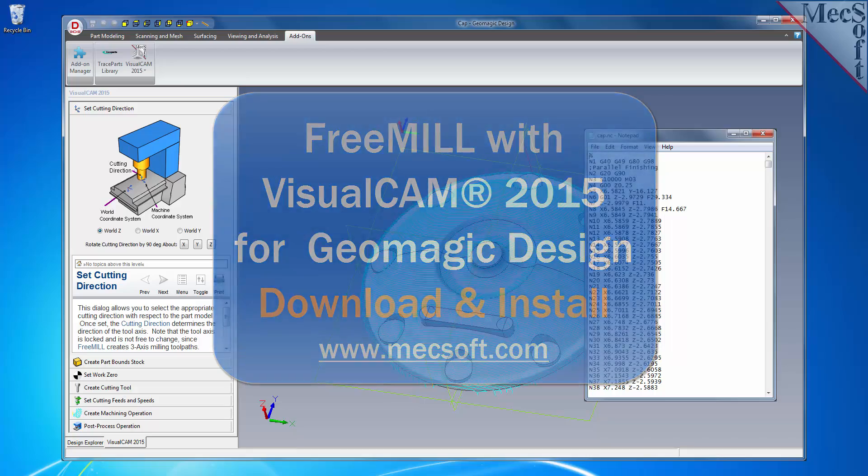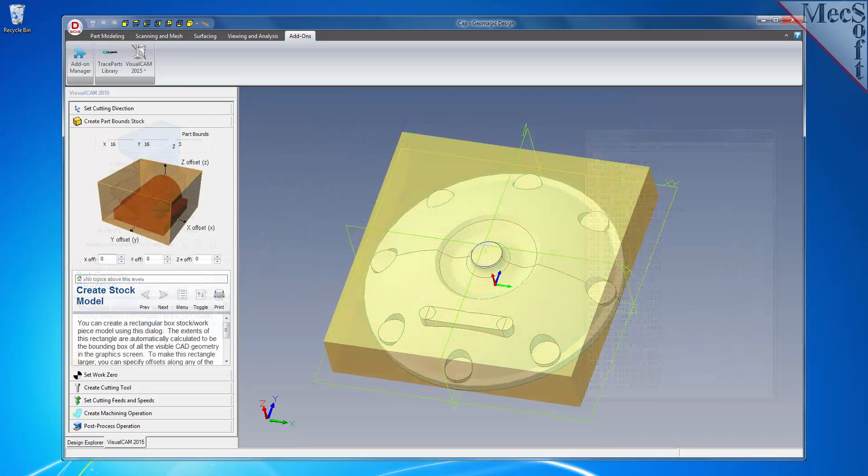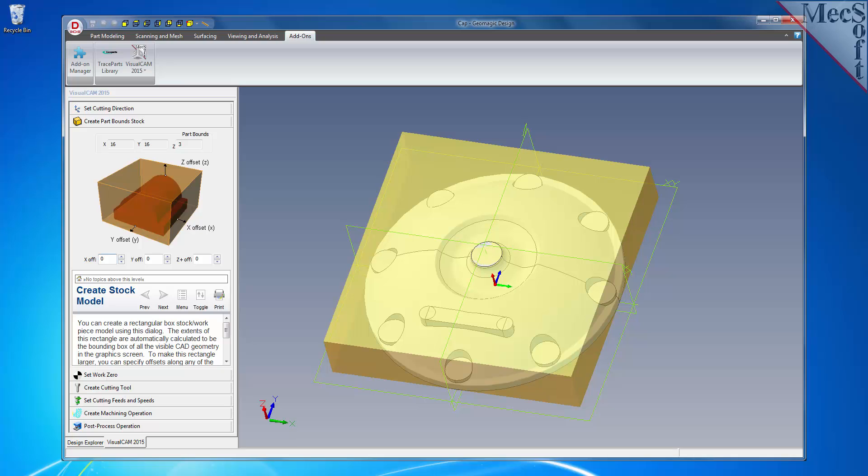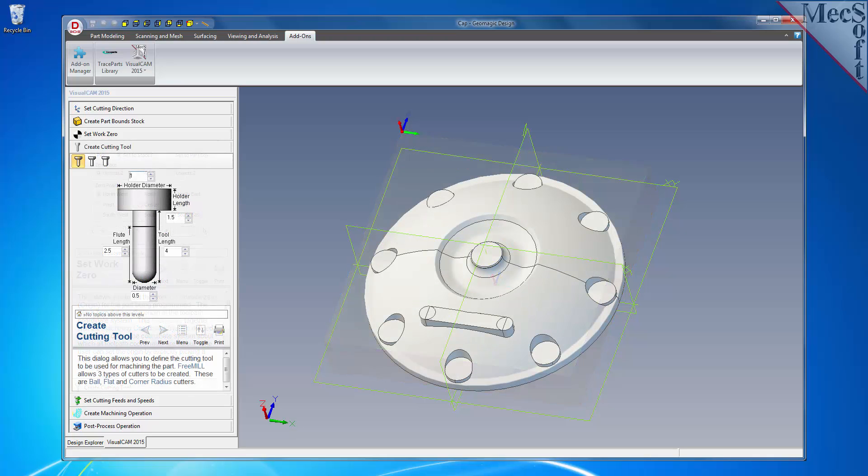As the name suggests, FreeMill is a completely free milling module without usage restrictions. There is no cost, no time limit, no license, and no file output size, so you can use it as long as you like to program your CNC machine.